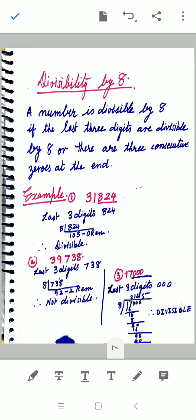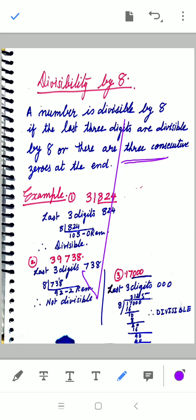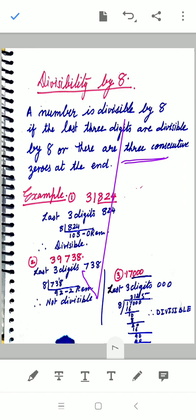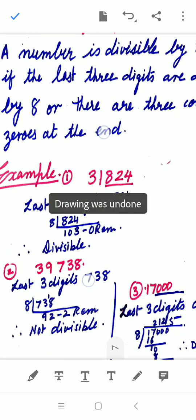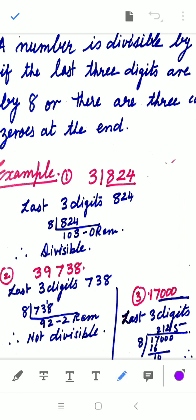A number is divisible by 8 if the last three digits are divisible by 8, or there are three consecutive zeros at the end. For 4, we check the last two digits; for 8, we check the last three. For 931824, we divide 824 by 8 — the remainder is 0, so this number is divisible by 8.